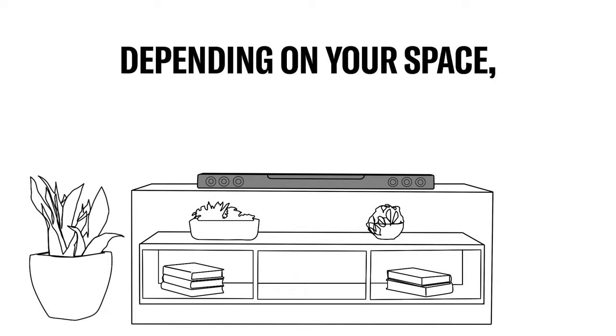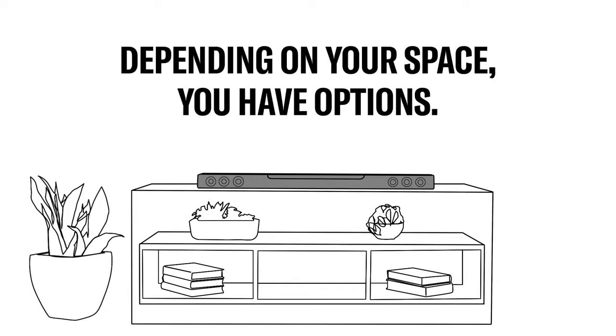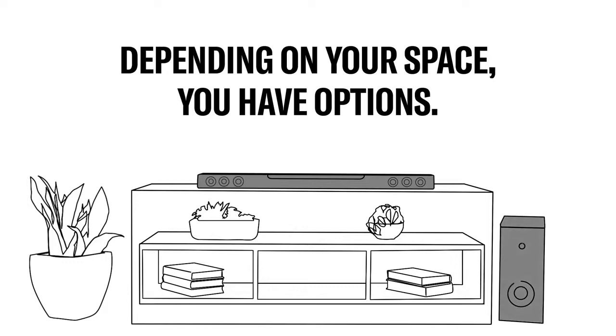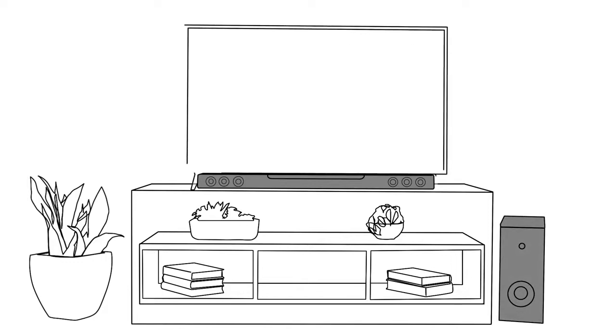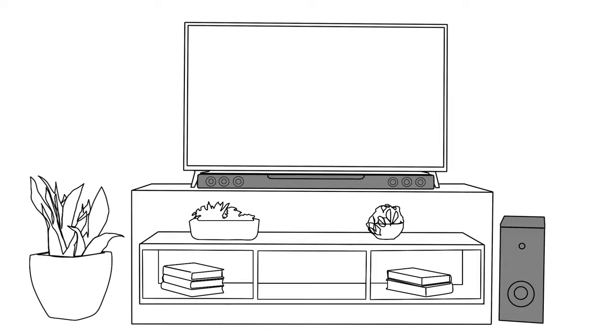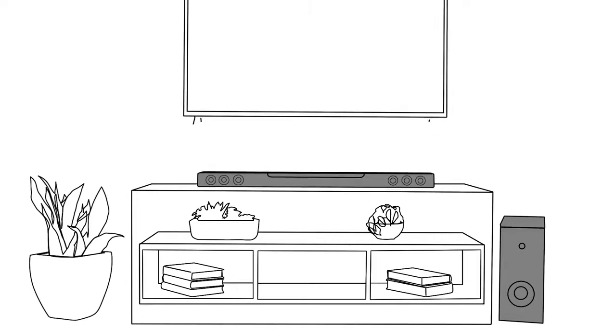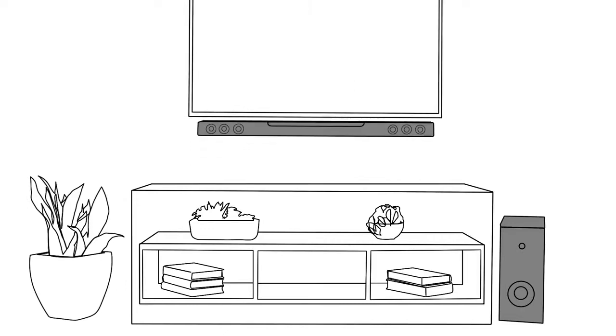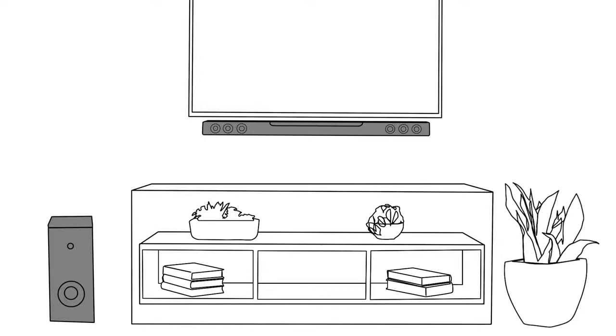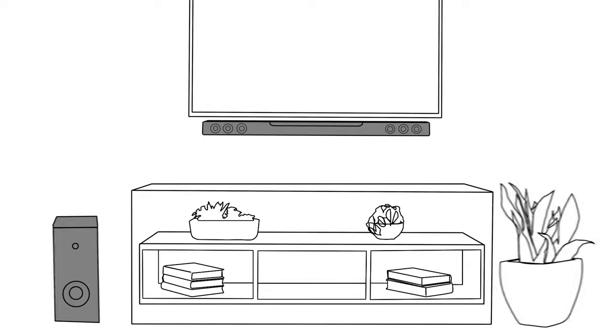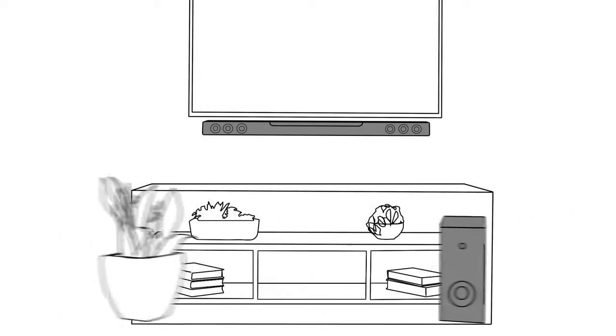Depending on your space, you have options for where to place your soundbar and the included wireless subwoofer. The slim profile of the soundbar makes it easy to place in front of your TV on a media cabinet, or you can wall-mount it below your television using the keyhole mount on the back of the soundbar. Your subwoofer can be placed almost anywhere in the room, depending on where you have space. Just be sure it's on the floor.